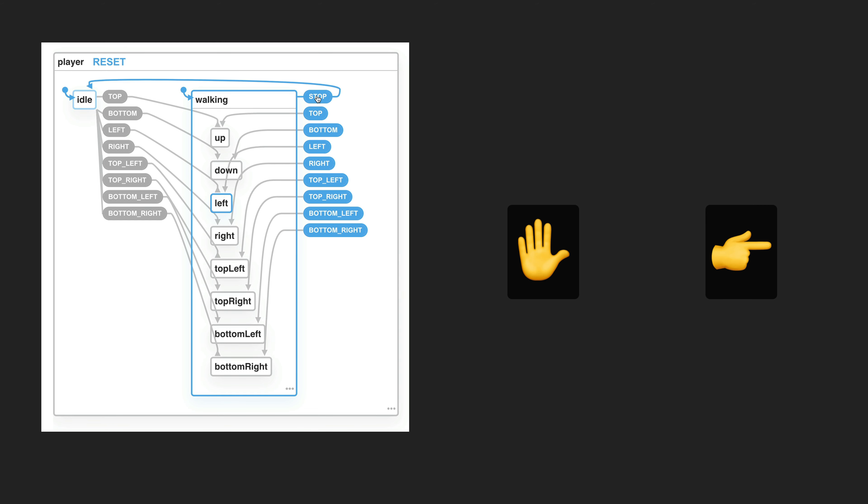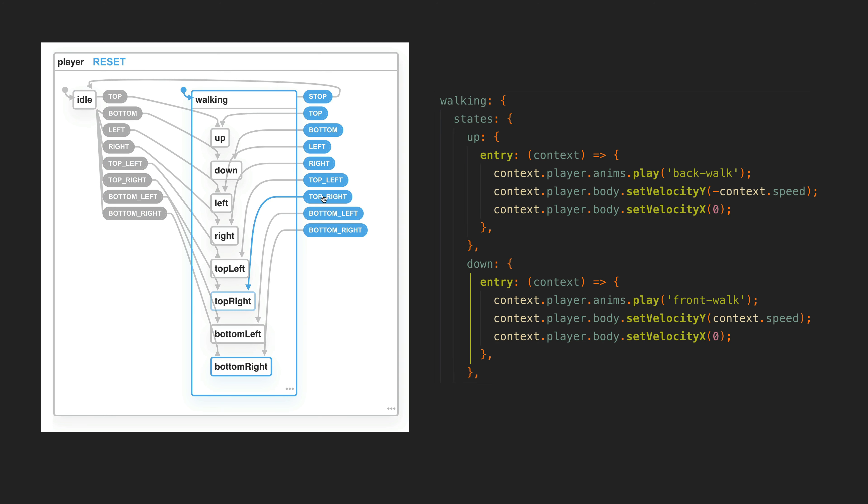It allows me to perform certain side effects as the player enters or leaves certain states, like playing or stopping the relevant animation, setting their velocity, and so on.